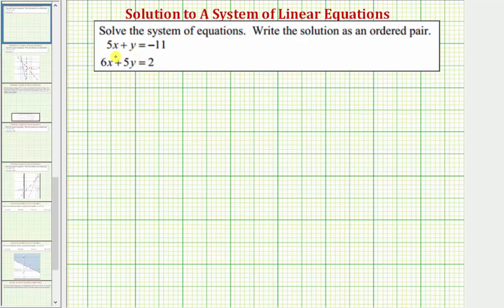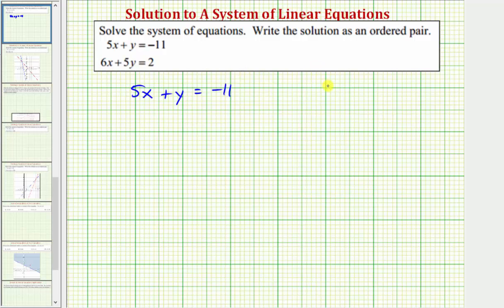Looking at these two equations, notice how we can solve the first equation for y by subtracting five x on both sides. Because we have one equation that we can easily solve for one variable, let's solve this system using substitution. Our first equation is five x plus y equals negative 11, and our second equation is six x plus five y equals two.